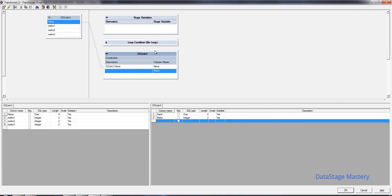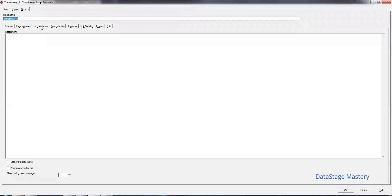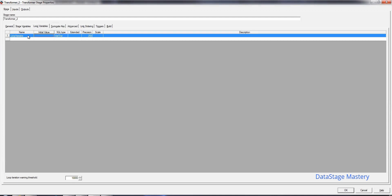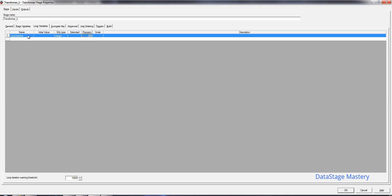Now we have to work with the looping variables. Go to stage properties. Once we open the stage, go to looping variables. Here we can add a loop variable of type integer, and give it a length of 3 or 4.